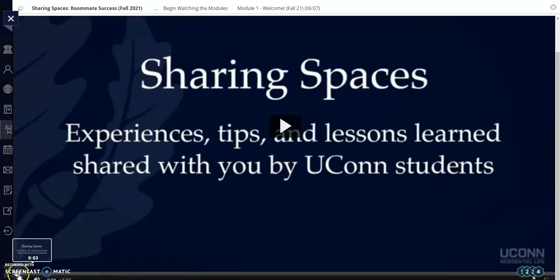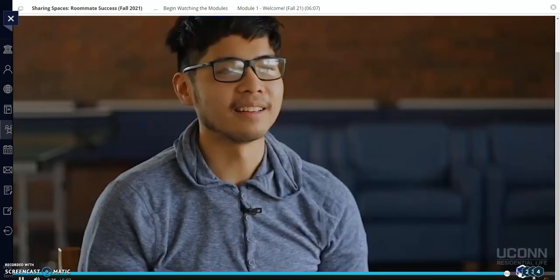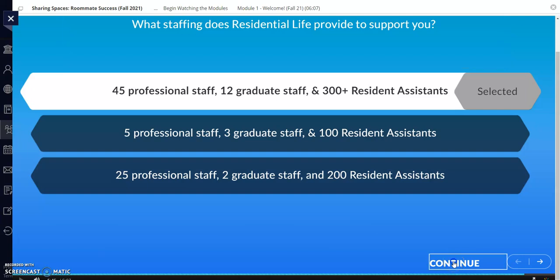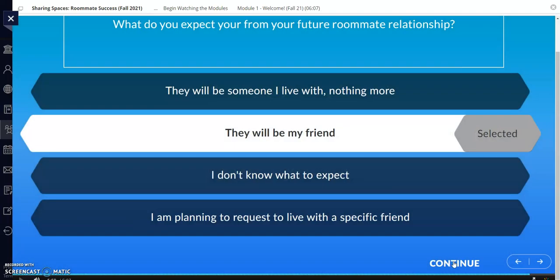At the end of most modules, there are a few built-in reflection questions for you to answer. The questions will pop up automatically as the video plays. When you get to a question, click your answer and then press Continue. Sometimes there is a small delay before the next question pops up, but it will pop up automatically. Continue through the questions, and at the end, be sure that you hit Submit for the overall quiz.